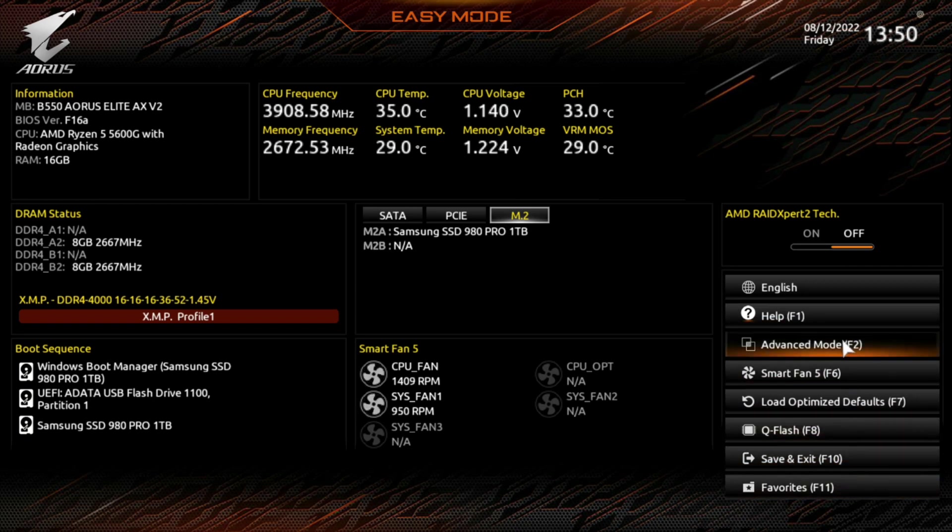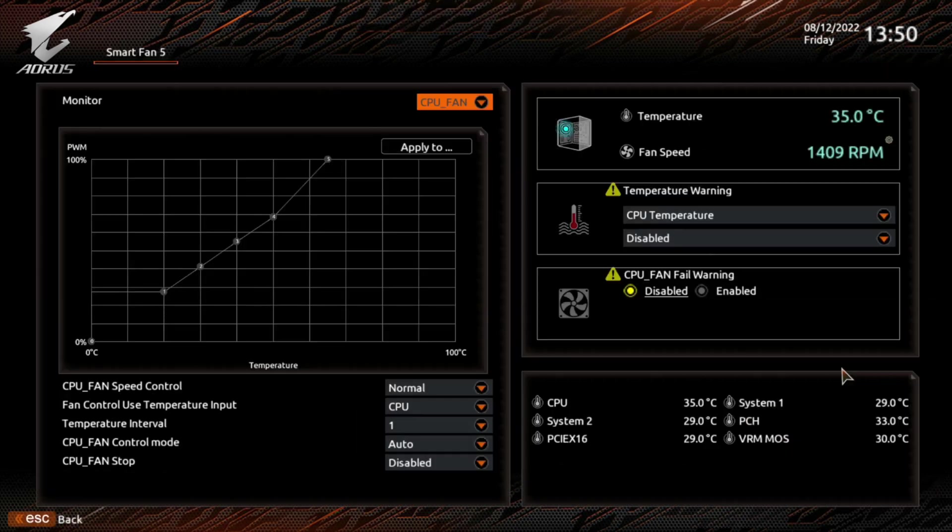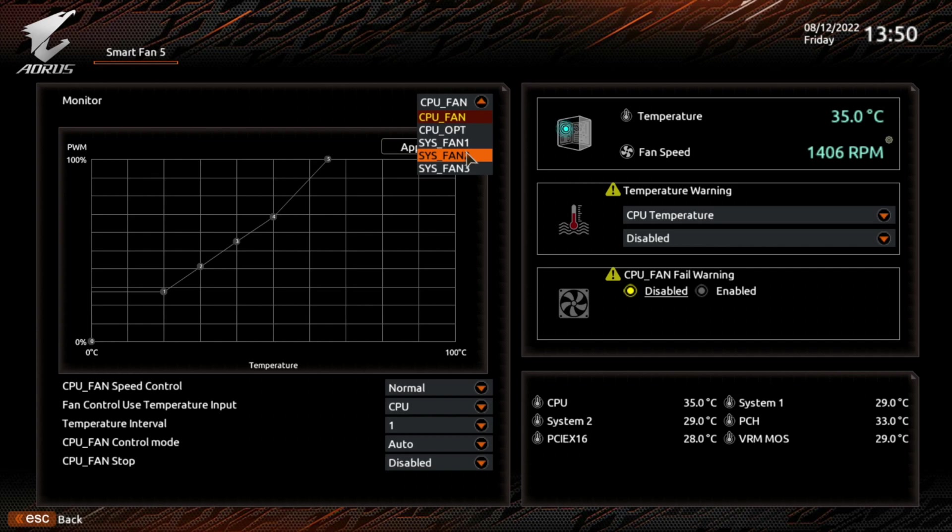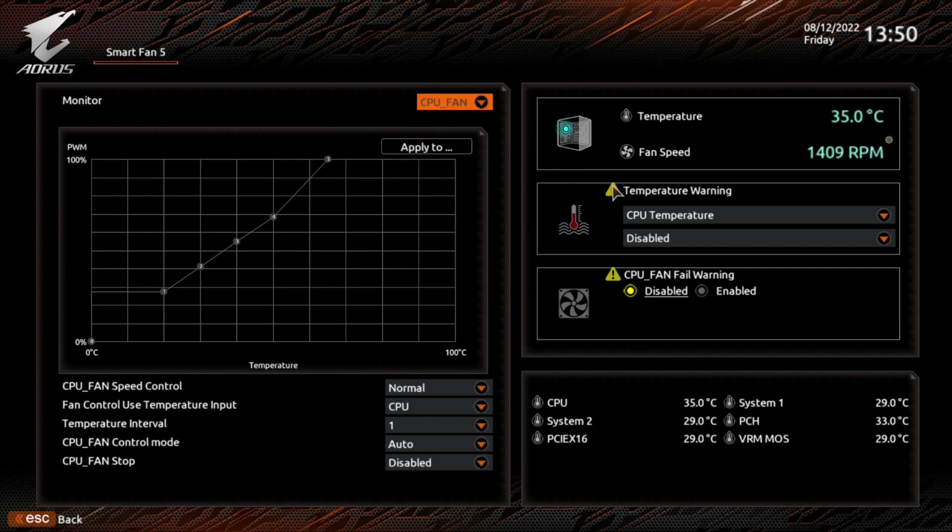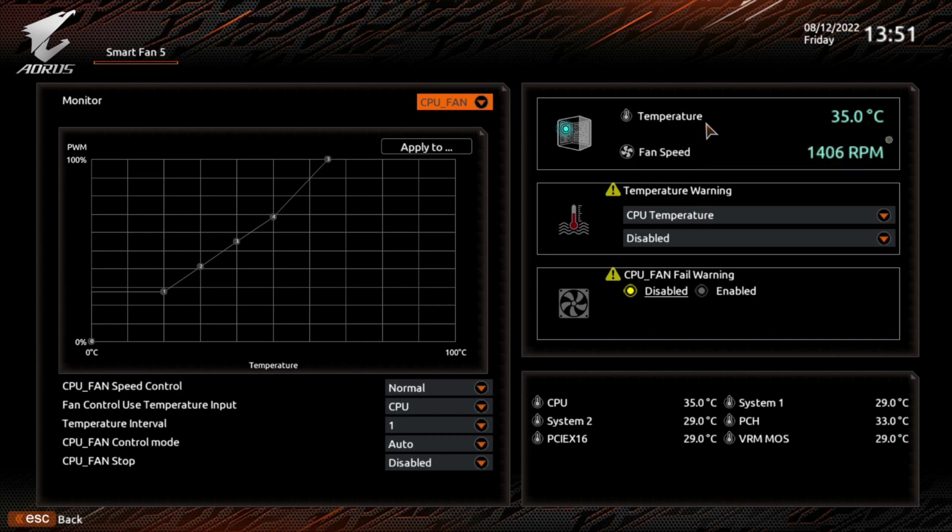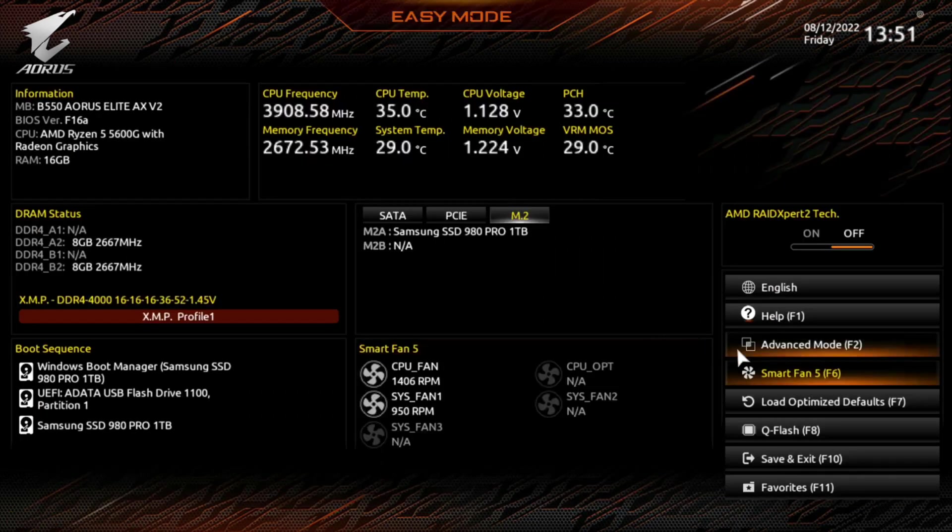So let's jump into the smart fan mode for right now. As you see here, you can literally set up your fan curves and apply it to your CPU fan or your CPU op, system fan 1, 2, or 3, and you can change different things in here. So let's say you don't want to be fan controlled based upon software and Windows or another thing. You can actually do it here in the BIOS, which is a great feature to have overall.